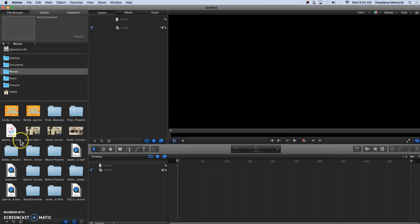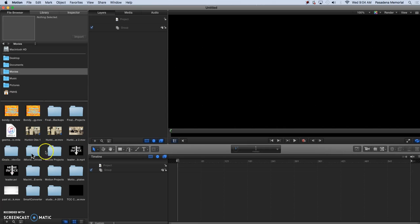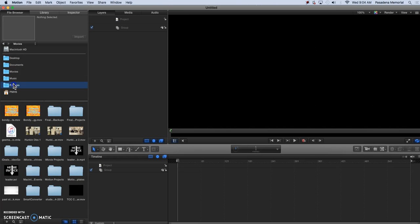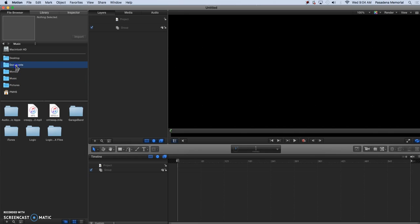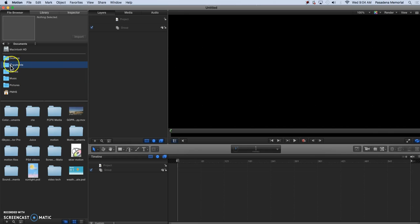So like if I wanted to open up a movie or anything like that I just go to movie files or if I'm importing a photoshop document, pictures, or anything that I want to do.